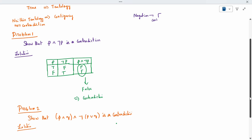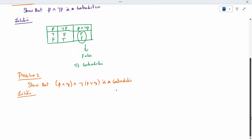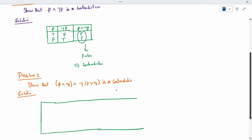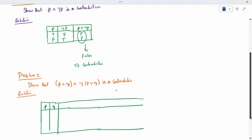There are only two variables, p and q. We write all combinations of p and q. According to how many variables there are, we write the table accordingly. The four combinations are: true-true, true-false, false-true, false-false — four possibilities in total.